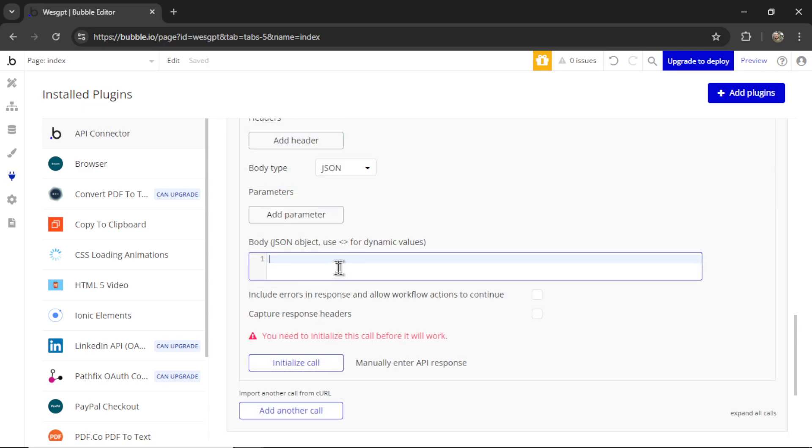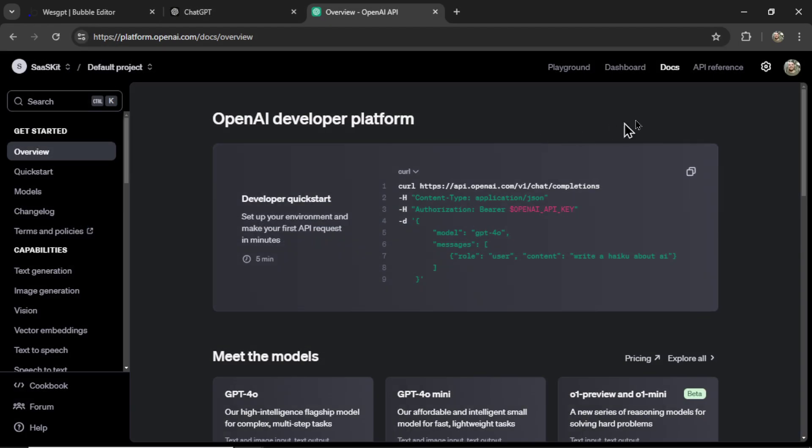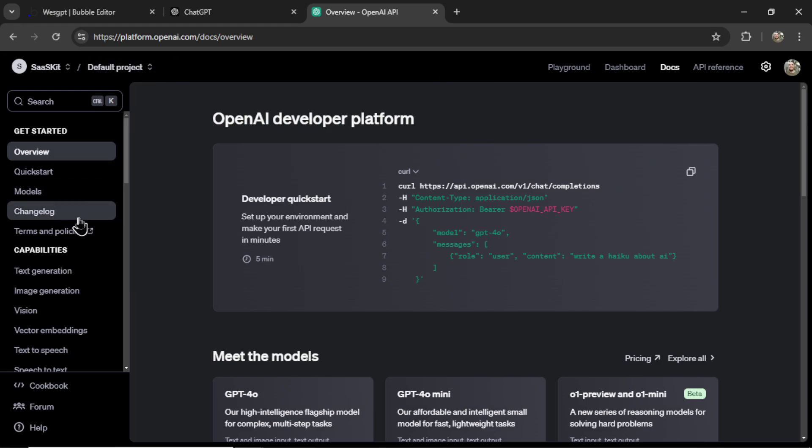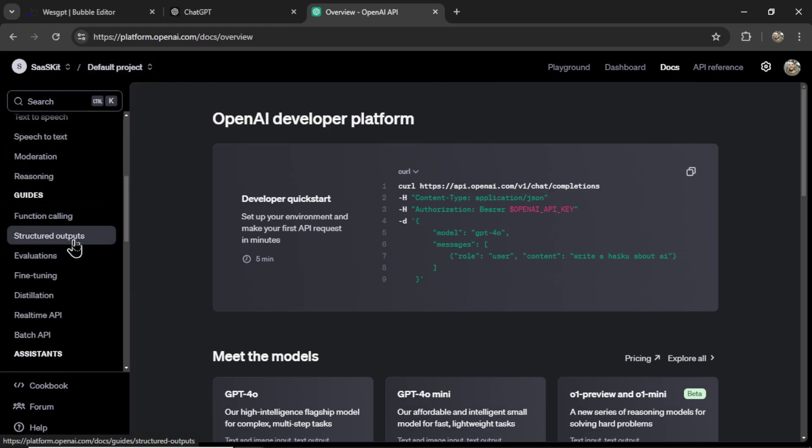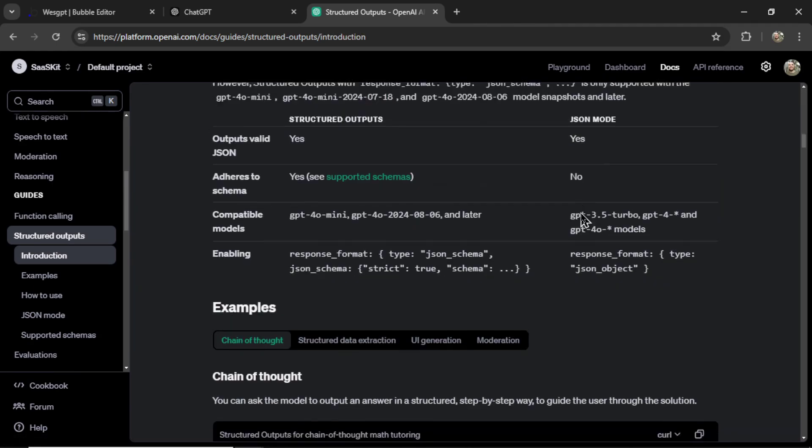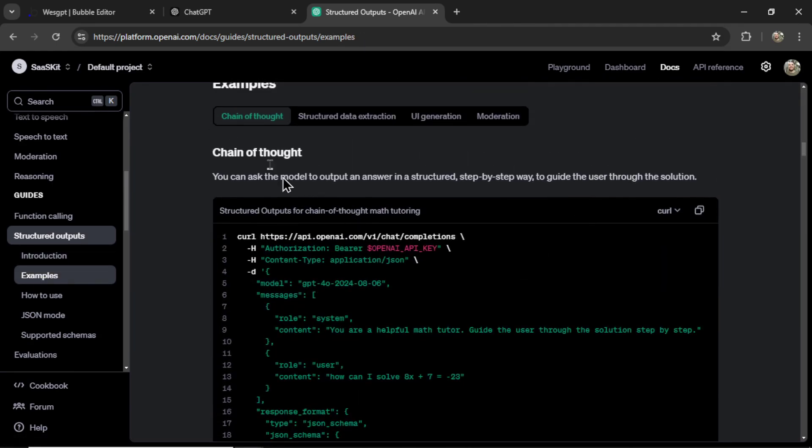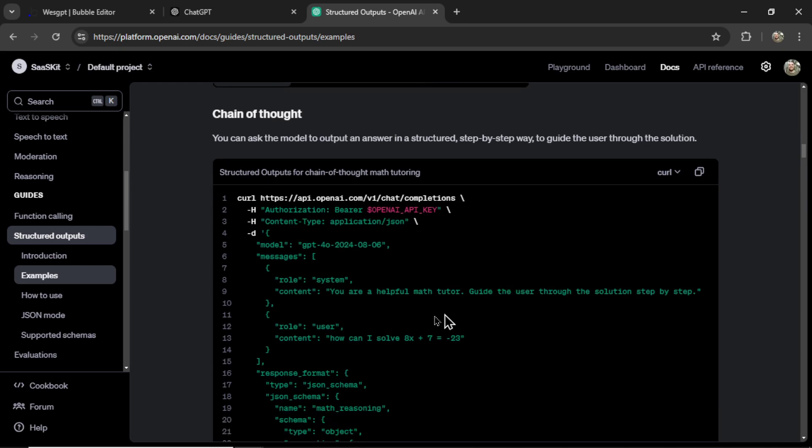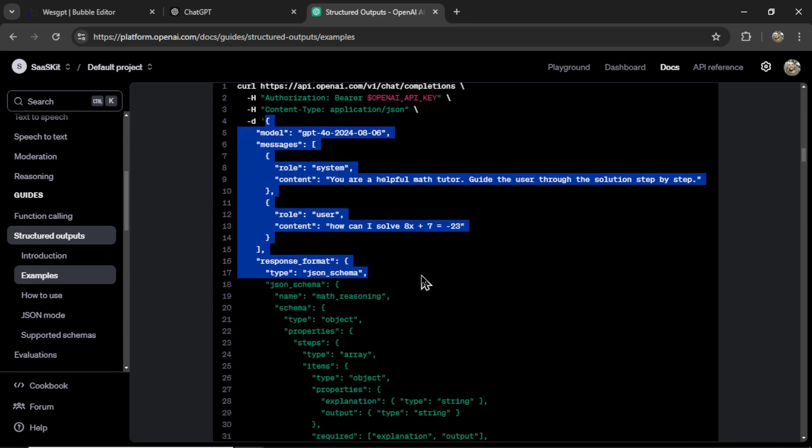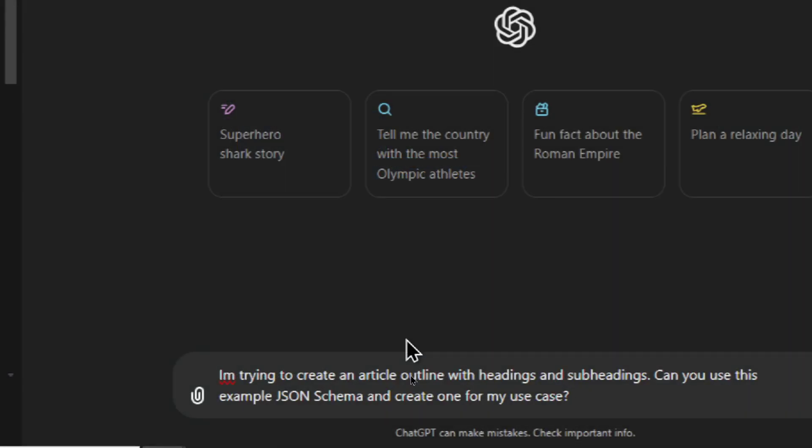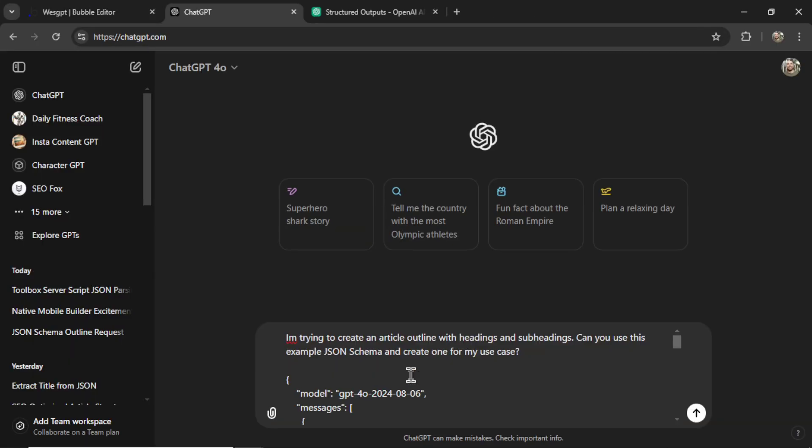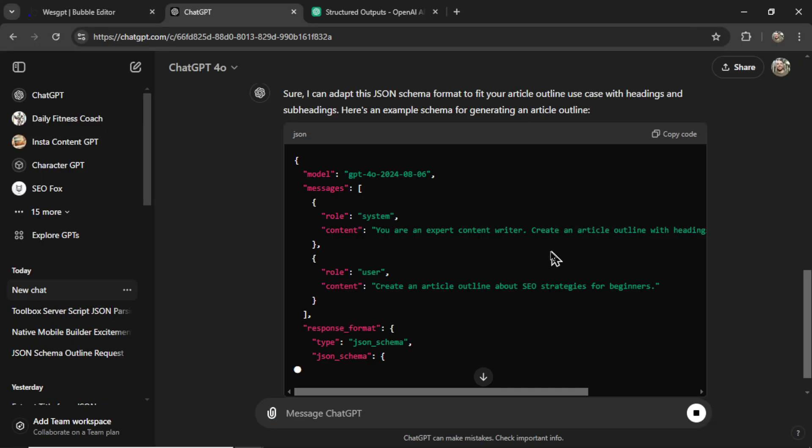And how I originally did this was I opened up ChatGPT. And I also opened up the docs in platform.openai.com. I scrolled down to structured outputs. And then I looked at some of their examples. And for this, I used chain of thought. So I copied this example JSON body and wrote, I'm trying to create an article outline with headings and subheadings. Can you use this example JSON schema and create one for my use case? And then I pasted it in, hit enter, and it started creating the code for me.